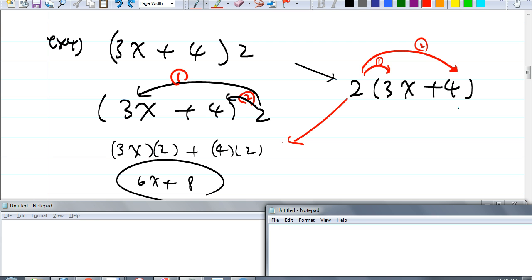So if you don't like it this way, just rewrite it — not a problem. Multiplication has that nice property called the commutative property of multiplication. Any questions? Easy so far?